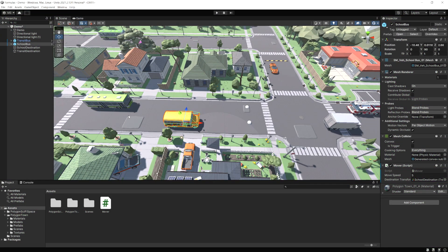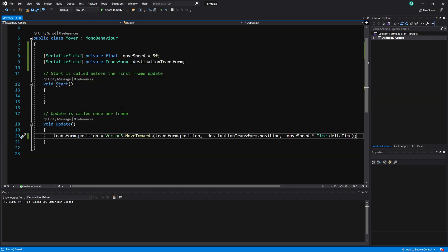Now we need to change it so they both arrive at the same time. If we set it to, say, two seconds, both of them are going to move to reach the destination in two seconds, but the speed to get there will be much lower on the school bus since it has a further distance. Let's go back into our script. Since we're moving to a time target instead of a fixed speed, we'll figure out the speed automatically. I'll replace moveSpeed with a variable called 'timeToTarget' and set it to two seconds.